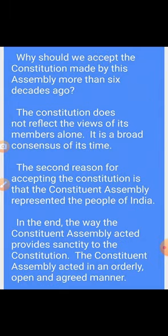Next: why should we accept the constitution made by this assembly more than six decades ago? Hamen 6 dasak se adhik samay pehle is Samvidhan Sabha dwara banaye gaye samvidhan ko kyon sweekar karna chahiye? The constitution does not reflect the views of its members alone — it is a broad consensus of its time. Samvidhan akele apne sadasyon ke vicharon ko pratibimbit nahin karta; yah apne samay ki vyapak sahemti vyakt karta hai.